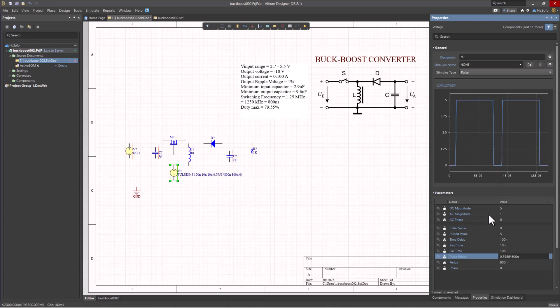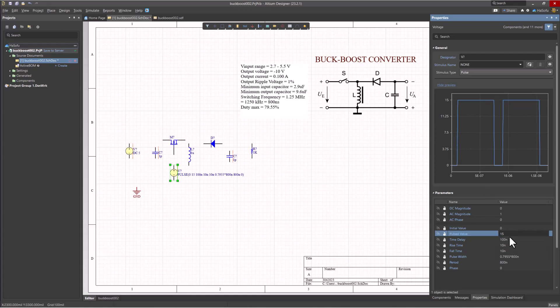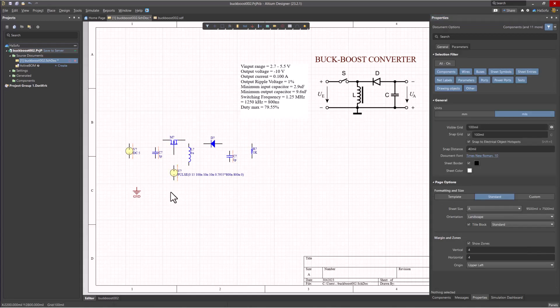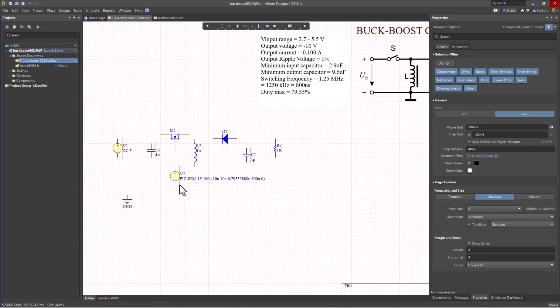Now, this would be the maximum duty cycle that you can work with for this application. You can vary the duty cycle depending on what kind of output voltage you want to work with. The DC magnitude I'll set to zero. The value that I really care about is the pulsed value, which is five volts right now. I'm going to set this to say 15 to really turn this MOSFET on and drive that hard.